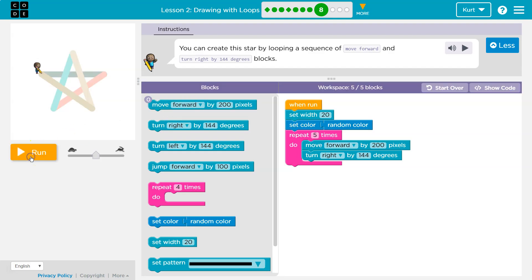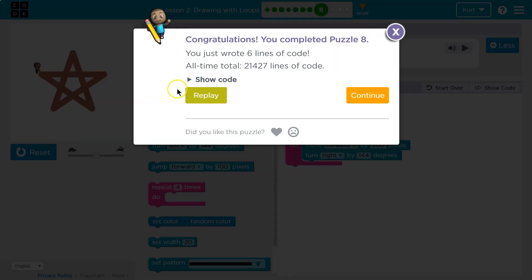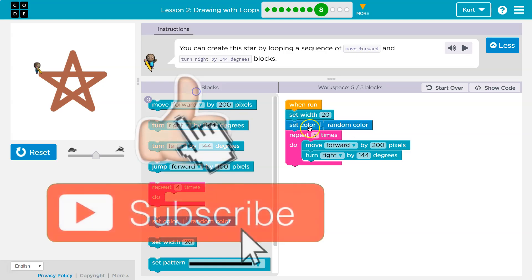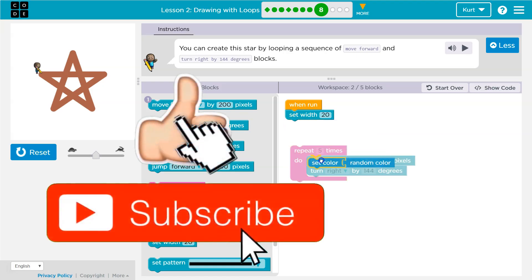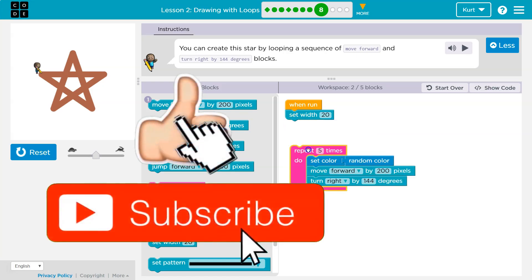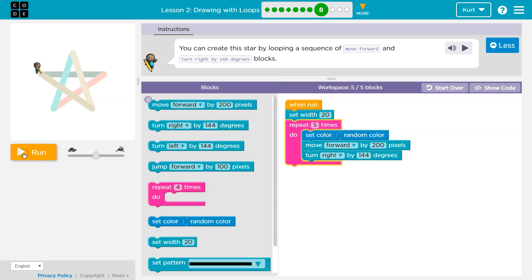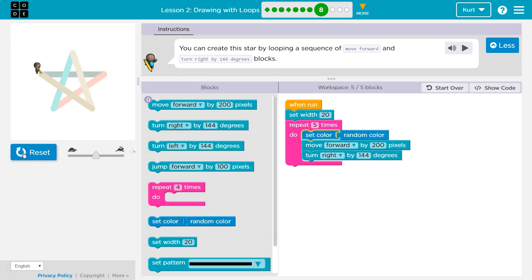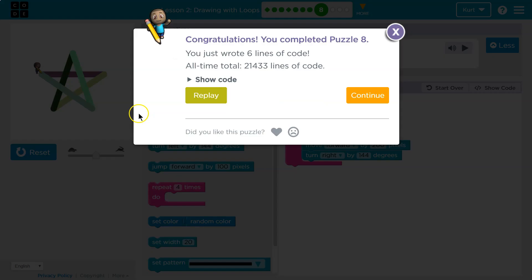And let's run it again. And it will be a different random color. Okay? Because it is only choosing it once, it's not in the repeat block. If it's in the repeat block, we choose a different random color every line. Awesome. Let's keep going.